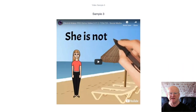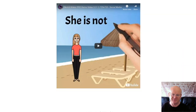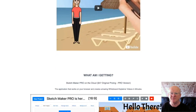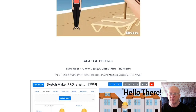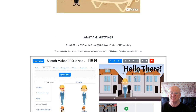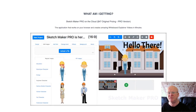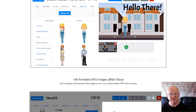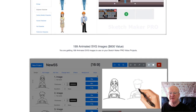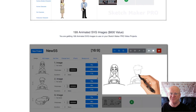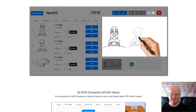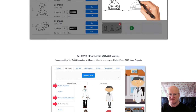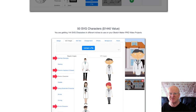You're now going to have everything you need to create amazing professional-looking whiteboard explainer videos in minutes. The front end, the Pro Regular version, is priced at $17.95. You'll get 100 animated SVG images valued at $300, 100 animated SVG characters valued at $1,440, and ten intro music tracks valued at $80.